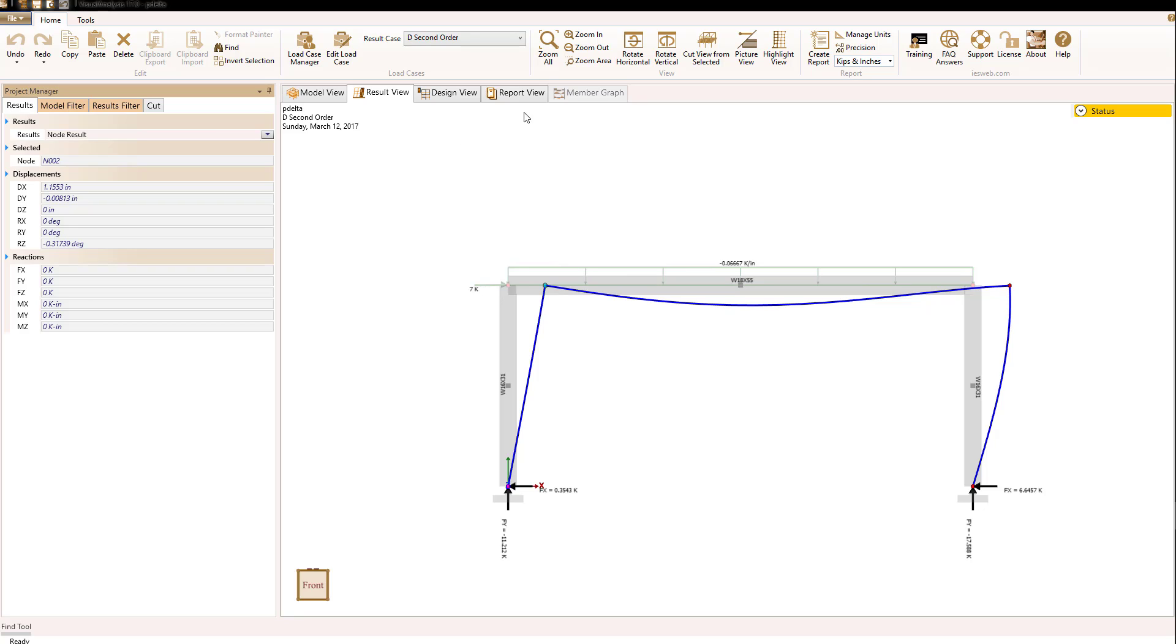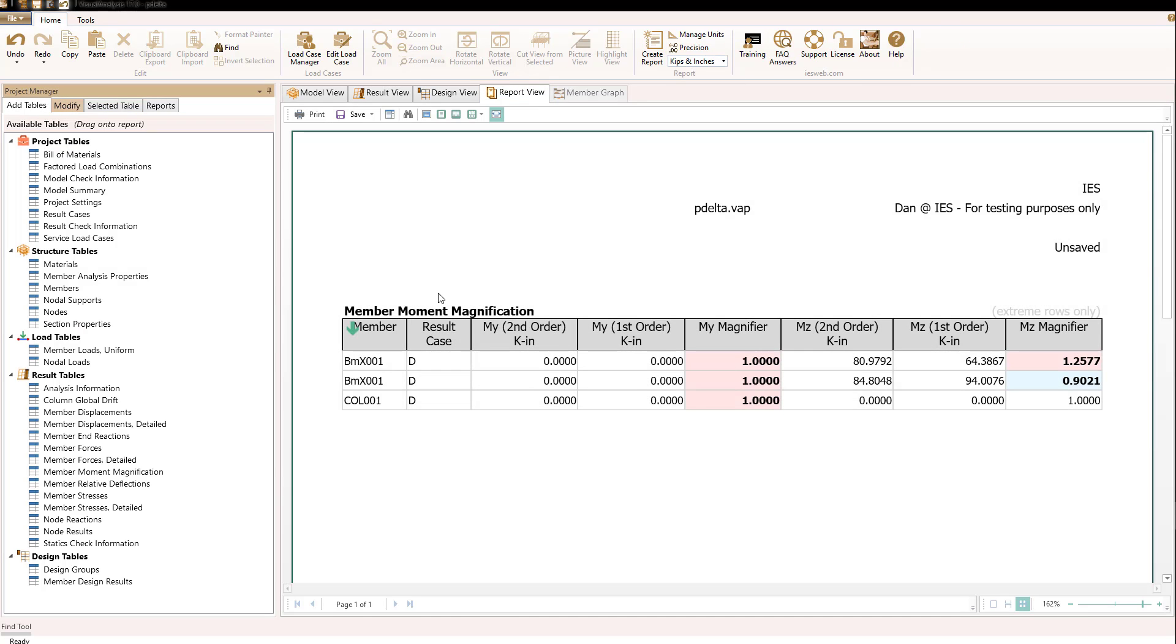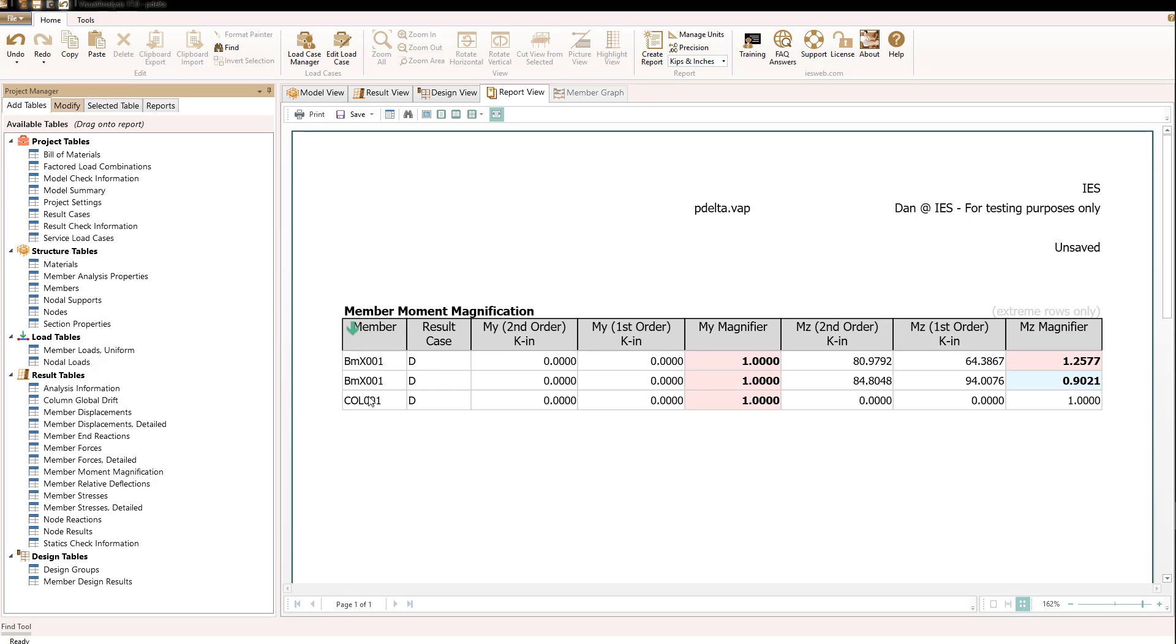Let's now go to a report view. And I have selected the one report table that is very useful in a P-delta analysis. That's the moment magnification table. That happens to be here in the results tables that you can drag onto your report.